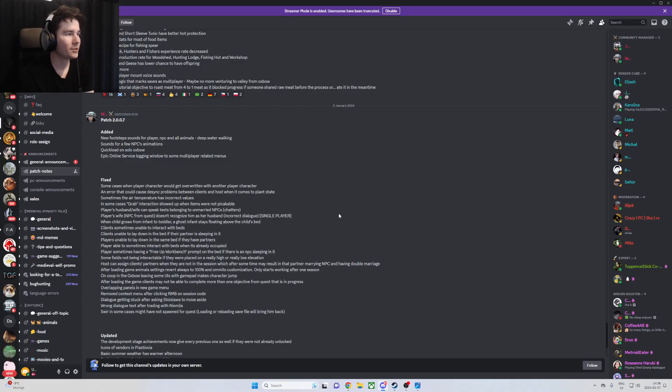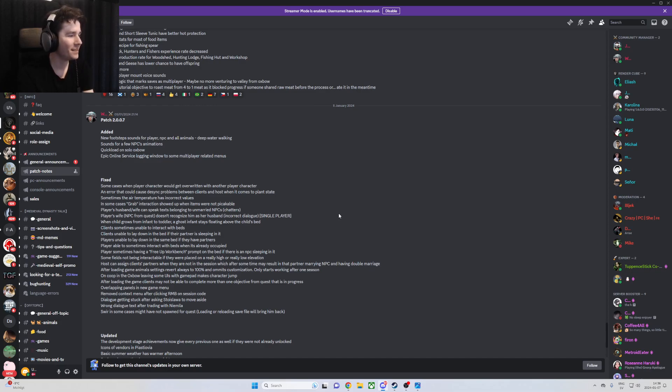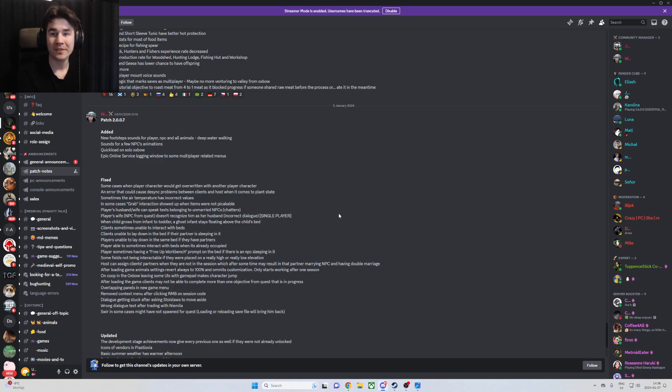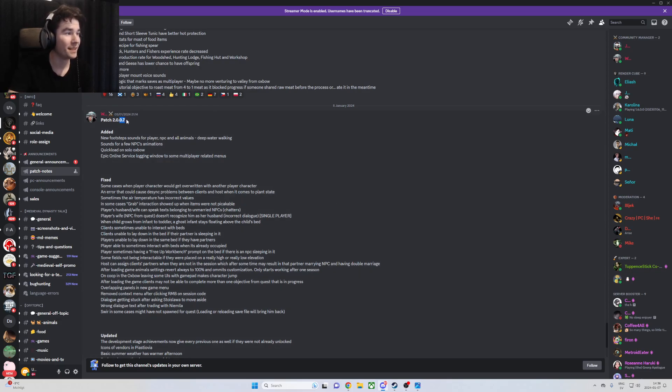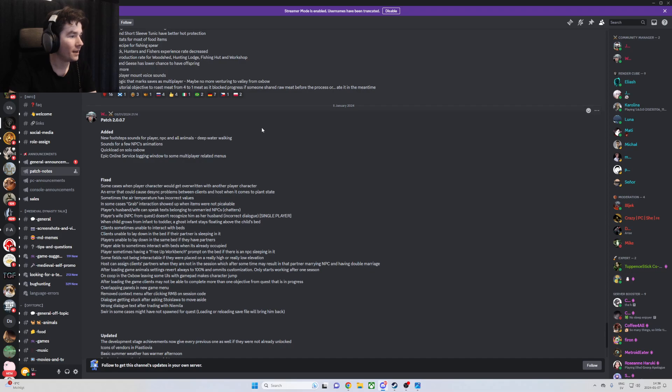In this video I'm just going to talk through the patch notes that they haven't announced about Medieval Dynasty. They haven't announced it on their Steam page, but in the patch notes on their Discord they have announced it. It's patch 0.7 where they've made some major differences and changes.